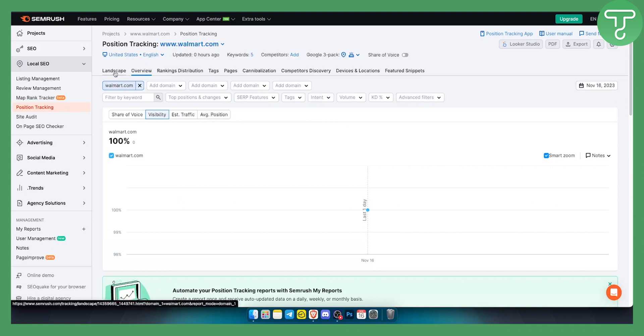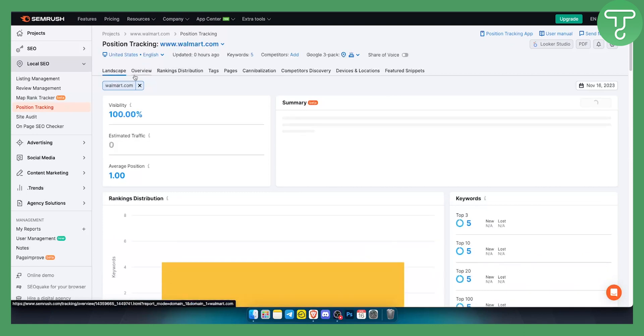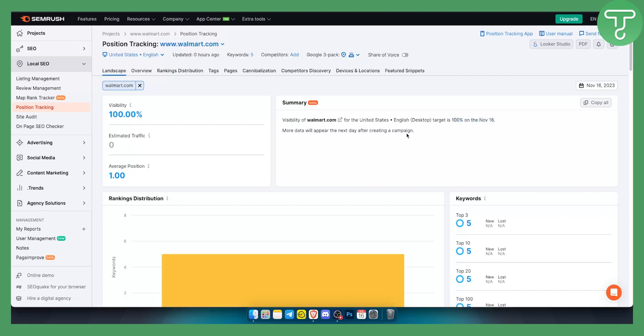Overview and landscape are your biggest things with this position tracking tool, which you will be able to see. As you can see, visibility of Walmart for the United States is 100% on November 16. More data will appear the next day after creating a campaign.